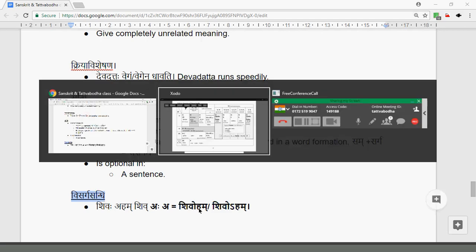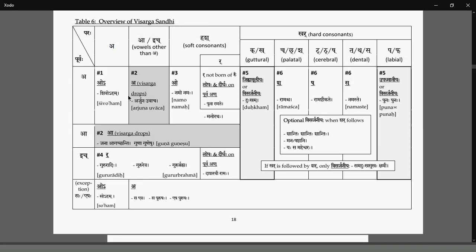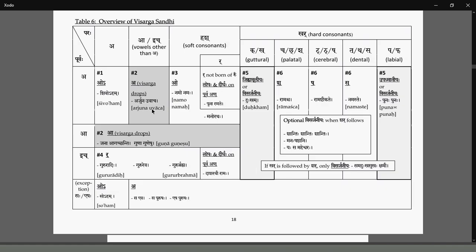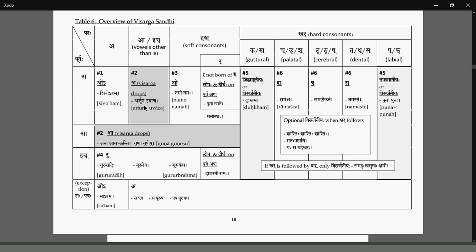When Akara precedes a visarga which is followed by any vowel except Akara, the visarga drops. Like Arjunaha and Vacha - this becomes Arjuna Vacha, with Visarga Lopa. So you cannot see the visarga there, and Arjuna here is not Sambodhana - Arjuna Vacha means 'Arjuna said,' Arjuna in the first case, not 'Hey Arjuna.' So Arjunaha Vacha will become Arjuna Vacha.